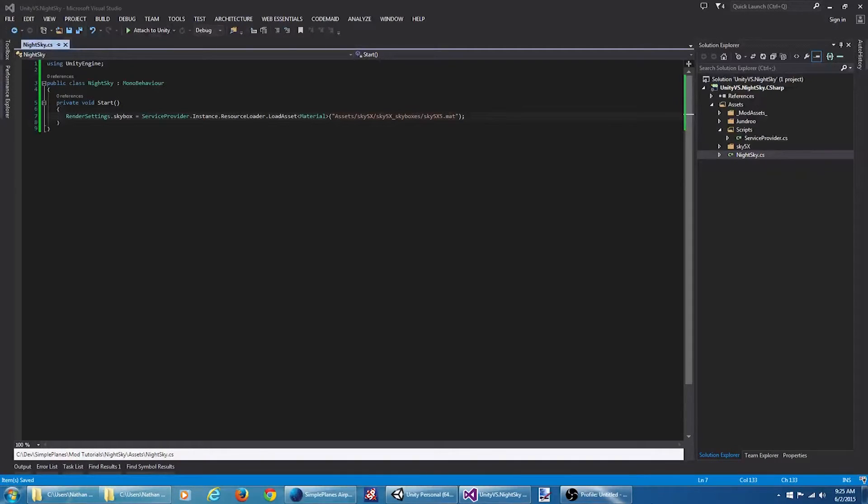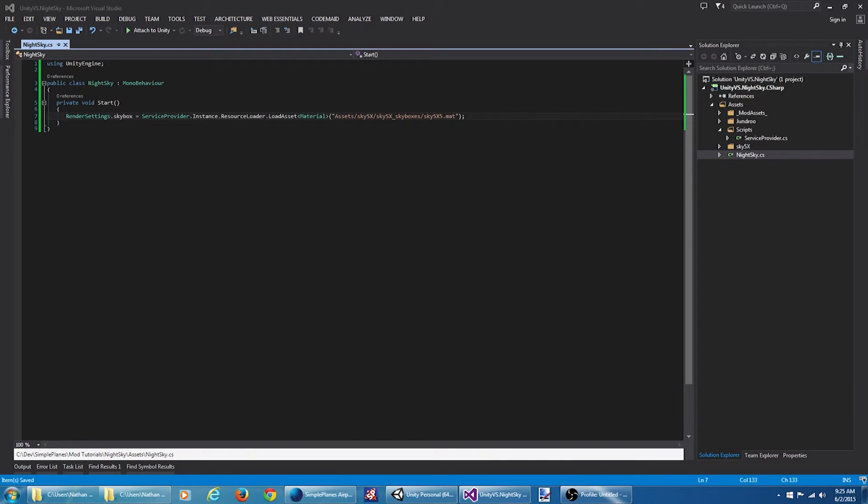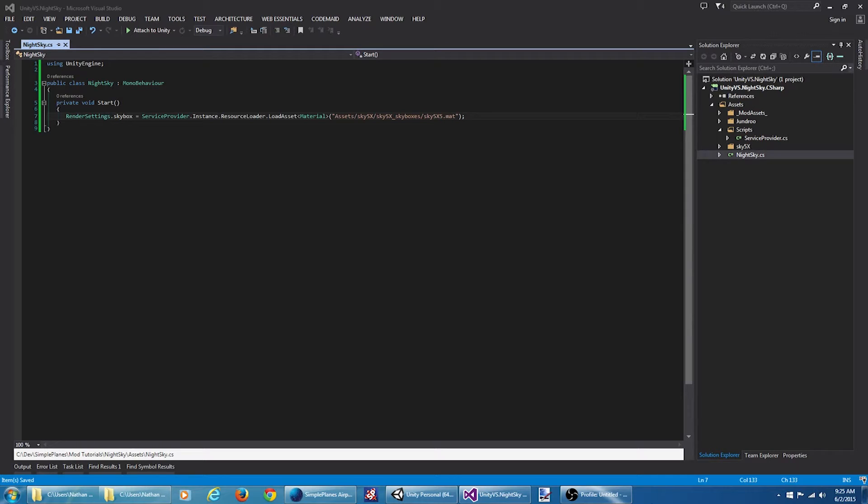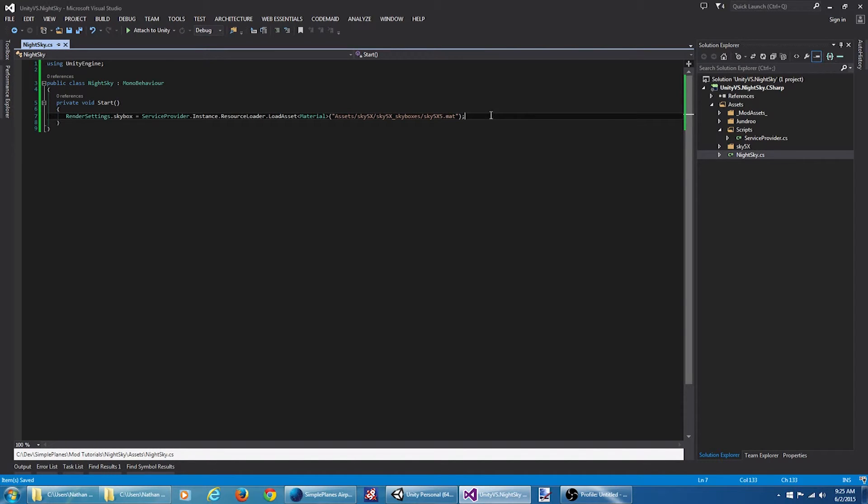Okay. This should replace our skybox, but there's one other tweak we kind of want to make. Right now we have a directional light in the scene that's providing a lot of bright light. Since we kind of want to simulate that nighttime feel, we're going to want to change that directional light to put off more of a bluish blackish color. So let's give that a shot.